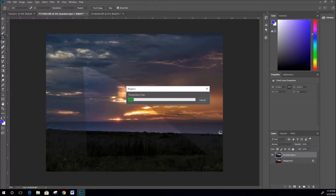The Perspective Crop tool is phenomenal - it gives the image depth and basically warps it. It takes a few minutes to process.